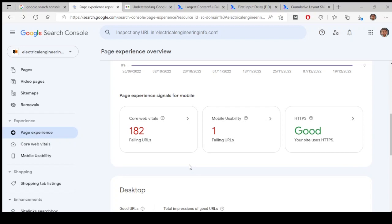One is LCP, one is FID, one is CLS. LCP is basically about how fast your page is loading. Usually less than 2.5 seconds is considered as good. FID, less than 100 milliseconds is considered as good.